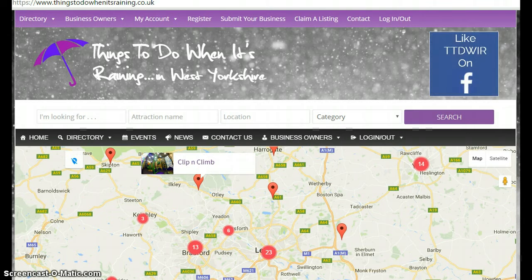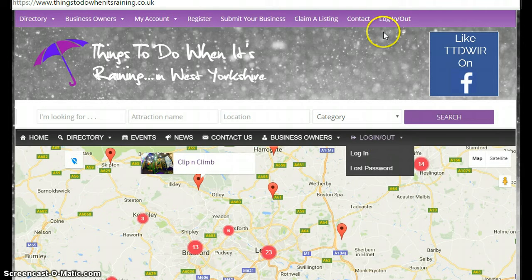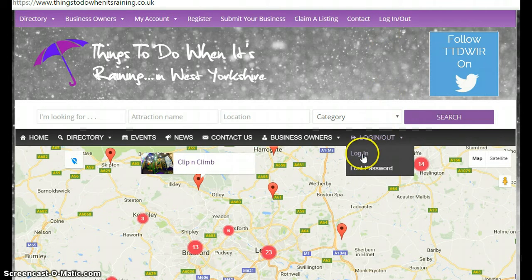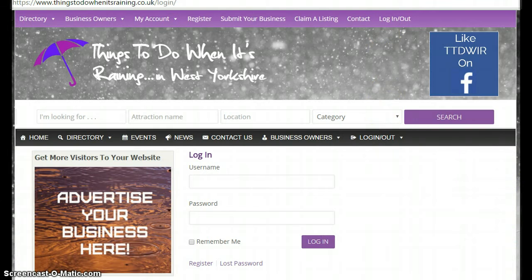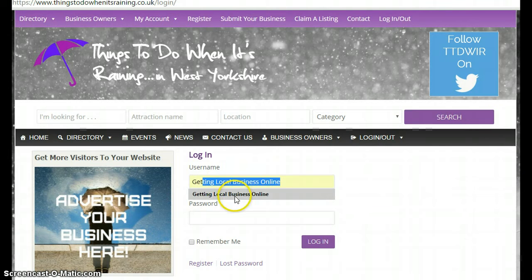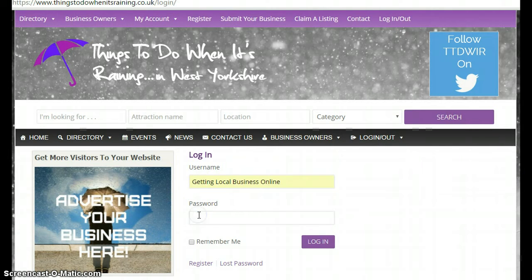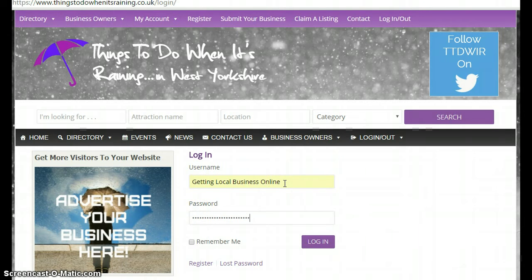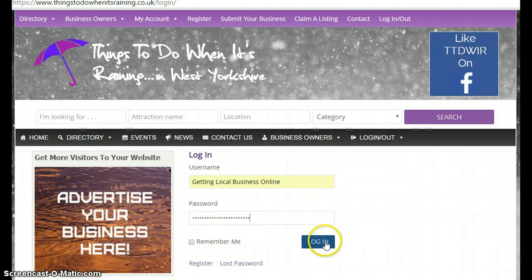First of all, you come to the main website domain and you will see there are a couple of areas where you can log in. You click on login to log in to your own personal account. Add in the business name and password that you were sent in your introductory email — sometimes that might be slightly different from your actual business name, so make sure it's the one you were sent — and then click the login button.